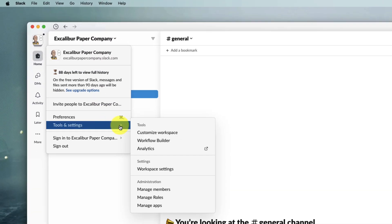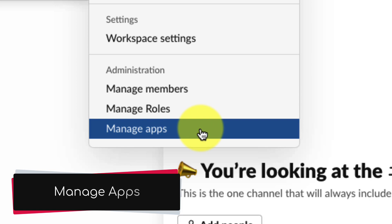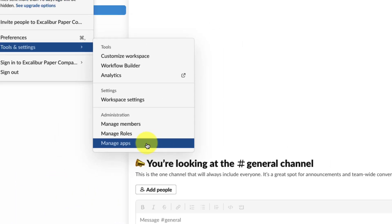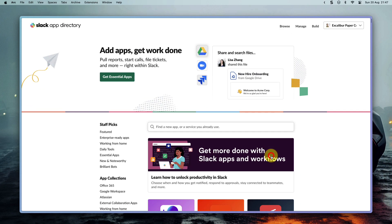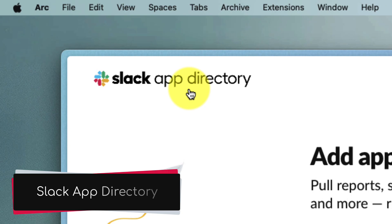I can do that by heading to tools and settings and manager apps. However, there's another way to do this as well, which I'll show you today, which is by simply heading over to our browser and doing a search for the Slack app directory.